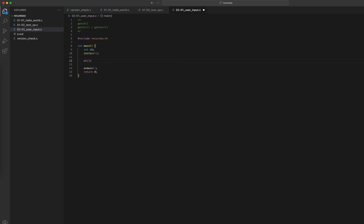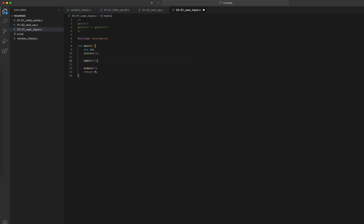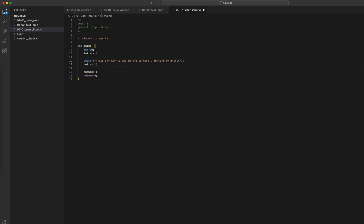Now I'll take the user input. Let me put a message first — addstr: 'Press any key to see in the terminal, Enter to exit.' Then I'll call refresh.